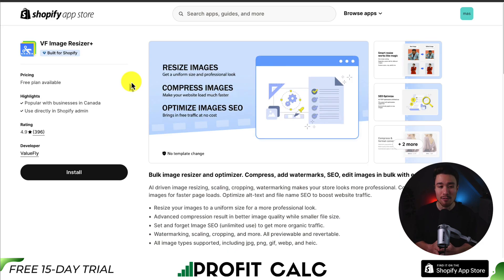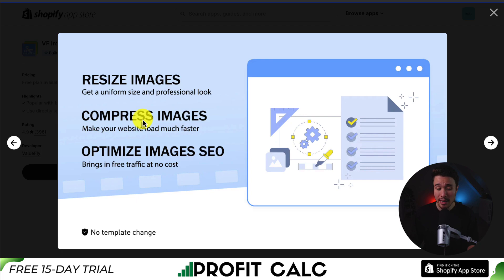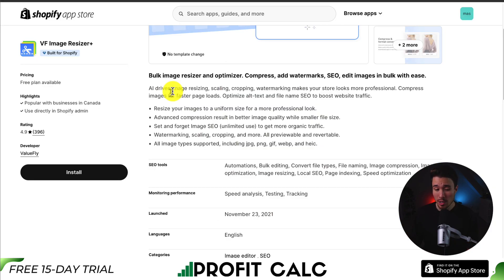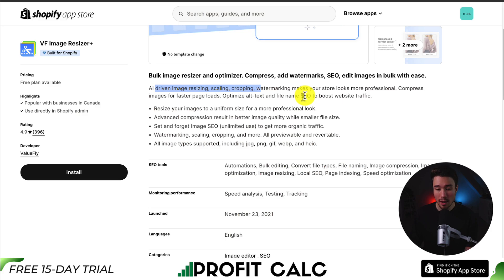Last up, we have VF Image Resizer, letting you get a uniform size and professional look. You can also compress images to make your website load faster, and add text and image watermarks. It provides AI-driven image resizing, scaling, cropping, and watermarking to make your images look more professional.